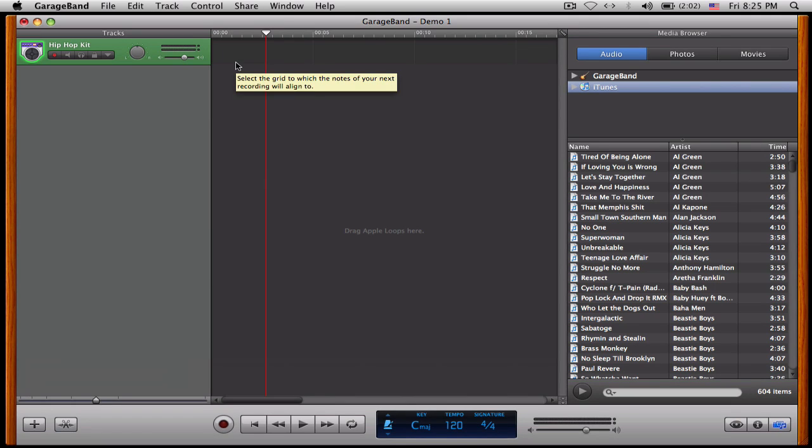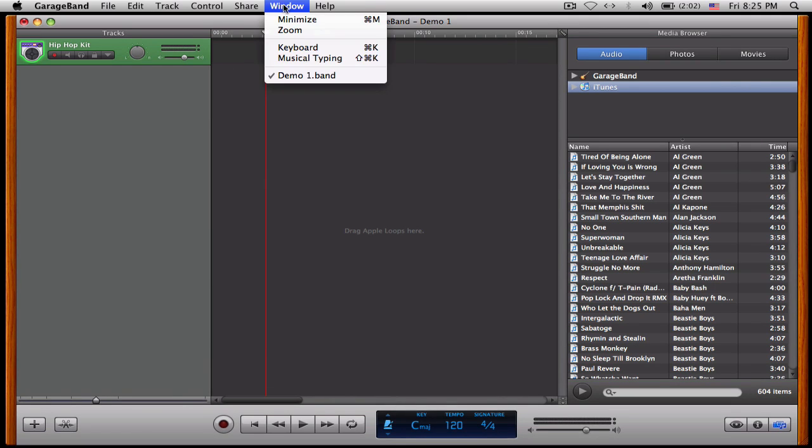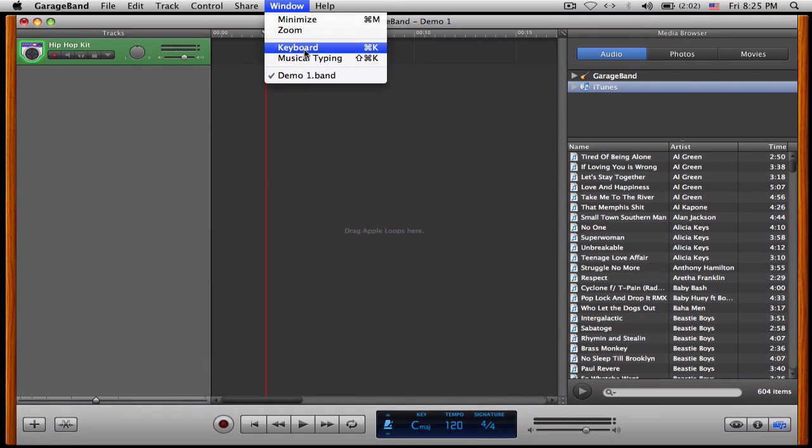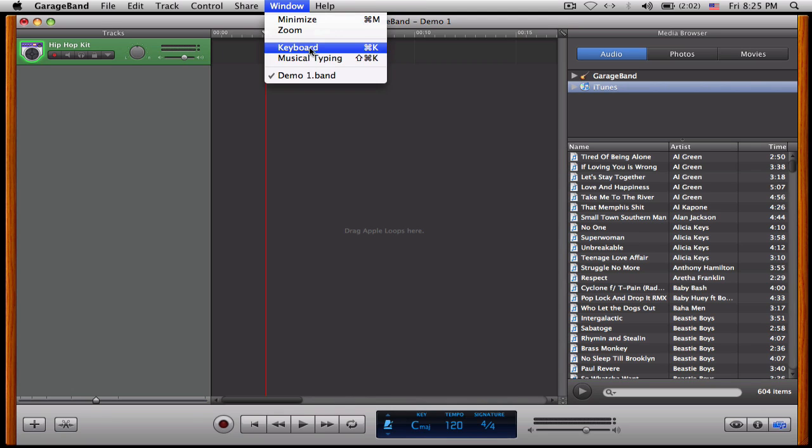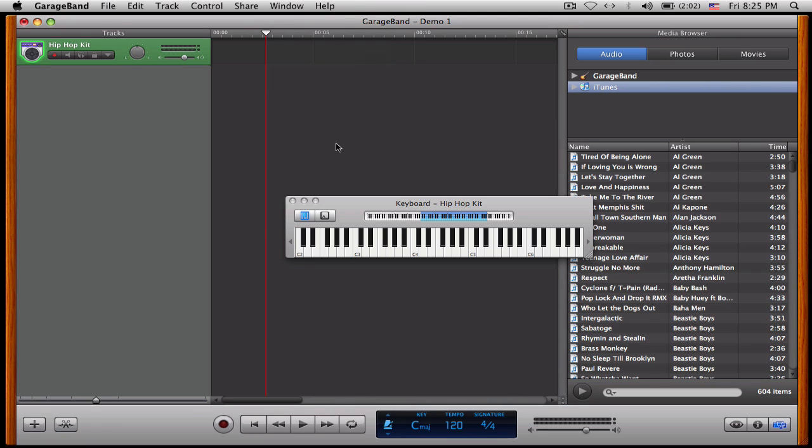So, how do I get started? I'm pretty much going to go to window and go to keyboard or musical typing. If I go to keyboard, I look like this and I just press along the way.